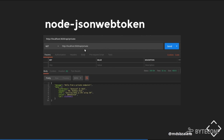Once we hit the API slash private endpoint and use the verify section, it will give back the data with something added — one is IAT, which is when it was issued, and this will give the timestamp.